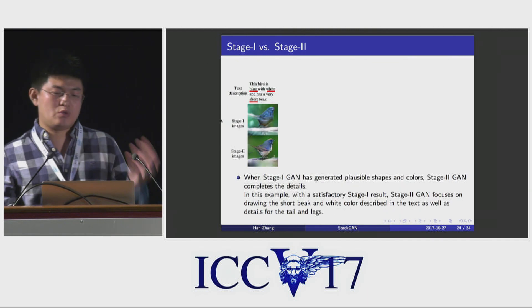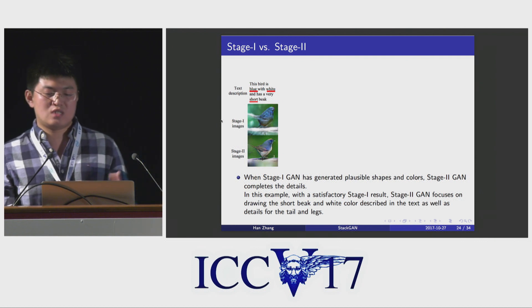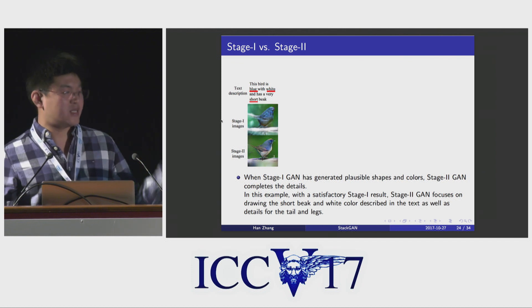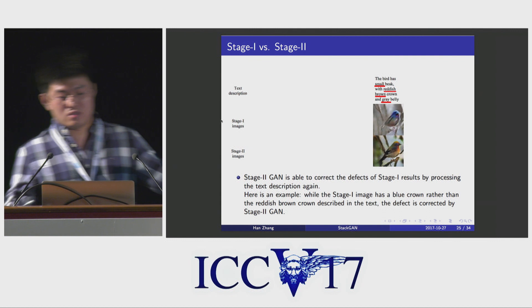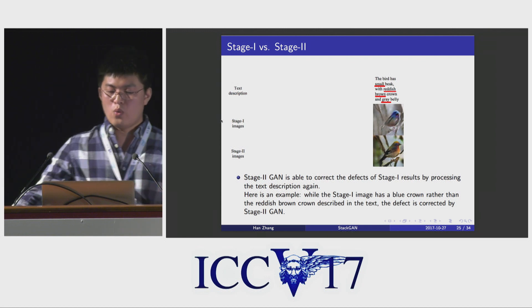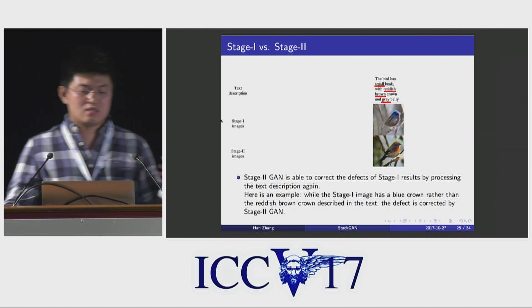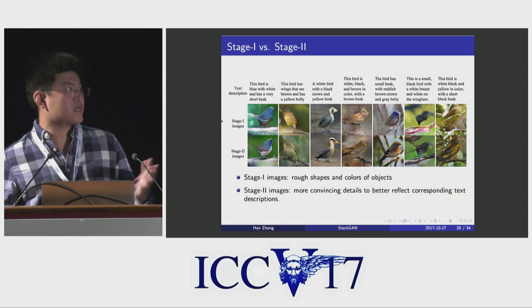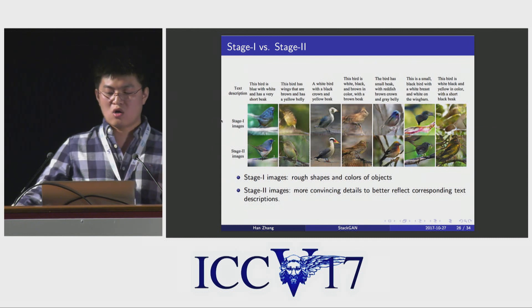Here we show some differences between Stage 1 and Stage 2 images. With a satisfactory Stage 1 result, Stage 2 GAN focuses on drawing the short, big, and white color described in the text, as well as details for the tail and legs. If Stage 1 has some errors—for example, if the Stage 1 image has a blue crown rather than the red crown described in the text—those defects are corrected by Stage 2 GAN. Generally, Stage 1 images have rough shapes and basic colors, while Stage 2 images add more convincing details to better reflect the text descriptions.